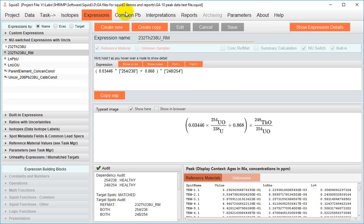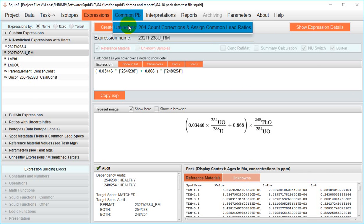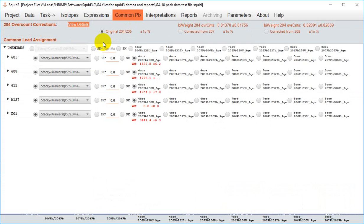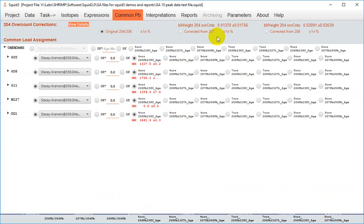Moving on through the menu then to the common lead menu, here you can set the type of 204 over count correction you wish to do. So use either the original 4-6 ratio or a over count correction using 207 or using 208 using these dialog buttons here.